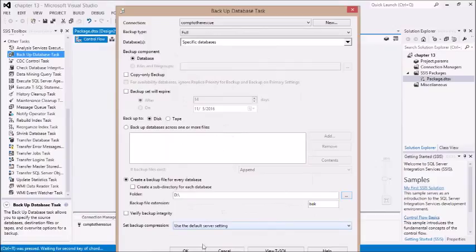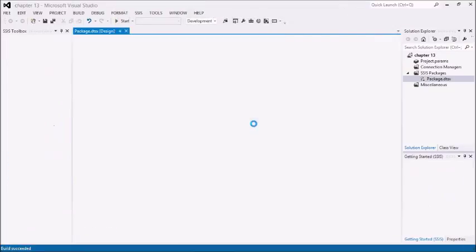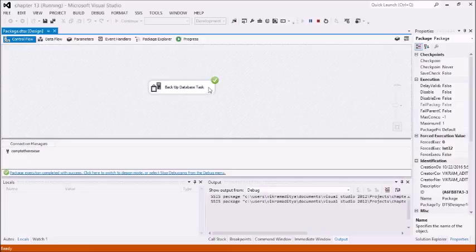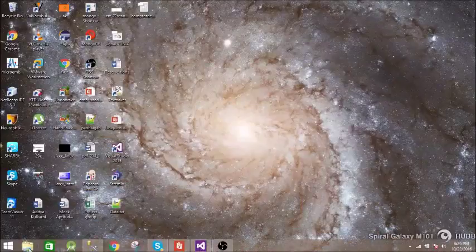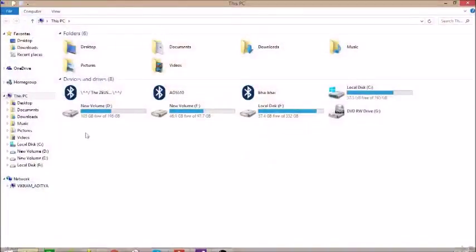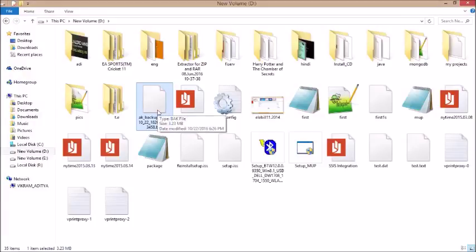Alright, click on OK and execute this. It is successful. Let us go to the T drive and see where it is. This is it — this is the backup file.